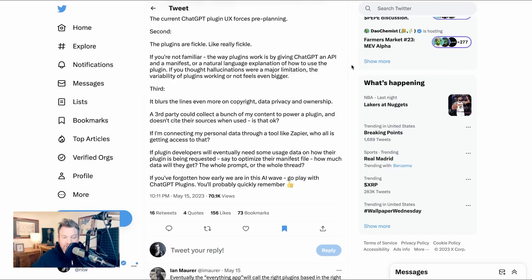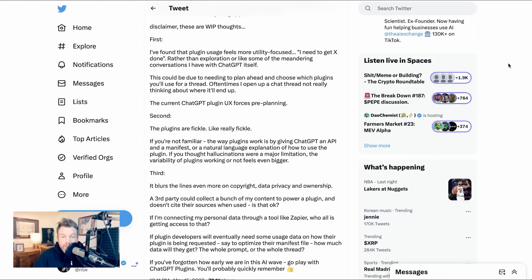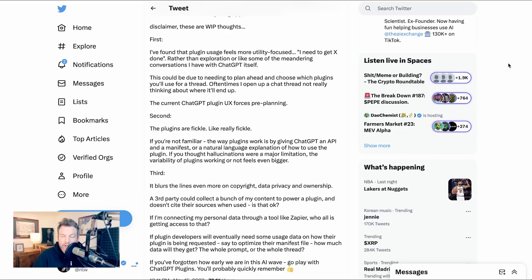If you've forgotten how early we are in this AI wave, go play with ChatGPT plugins. You'll probably quickly remember. I think these are great observations. It does absolutely feel like a utility layer on ChatGPT versus an extension of the sort of magic of meandering through different discussions. Now for a lot of use cases, that's much better, but it does also create the types of issues that Rachel brings up. In any case, it is an exciting development for sure.